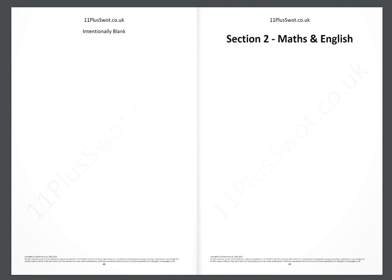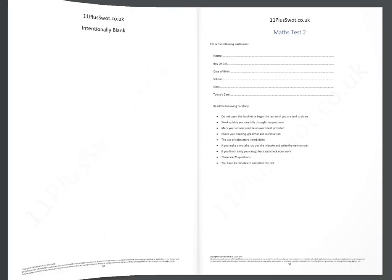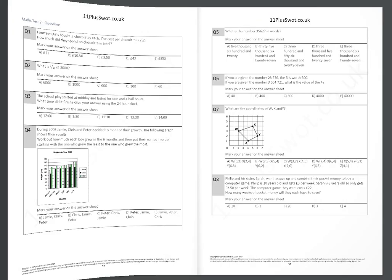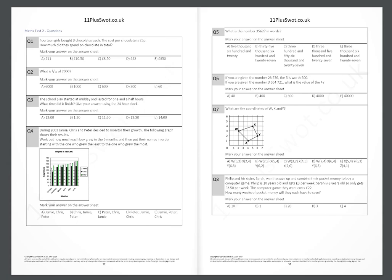When you have finished section 1, take a break before starting section 2, as each section takes approximately one hour.